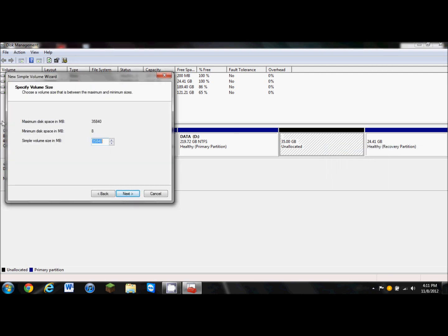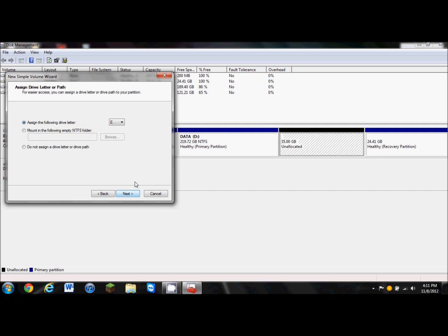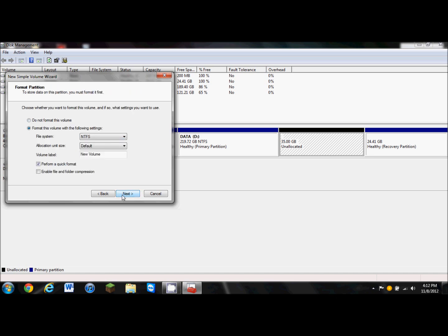It's going to show you the maximum disk space in megabytes, the minimum disk space, and the simple volume in megabytes, which you want to be identical to the maximum disk space to get all your space. Now you can assign the drive a letter. You can mount in the following NTFS folder, or you don't even have to assign a drive letter or path. We're going to put it as E. We're going to click next.